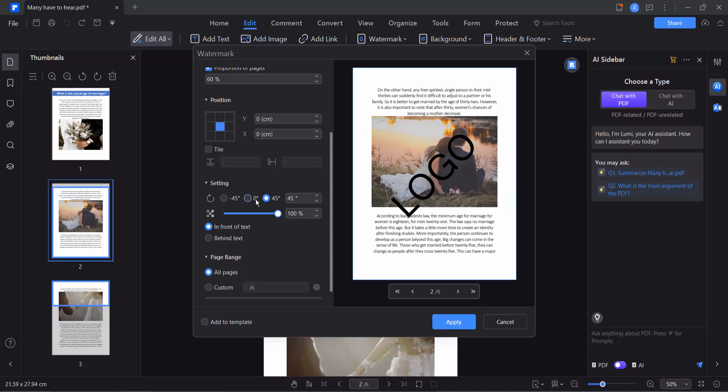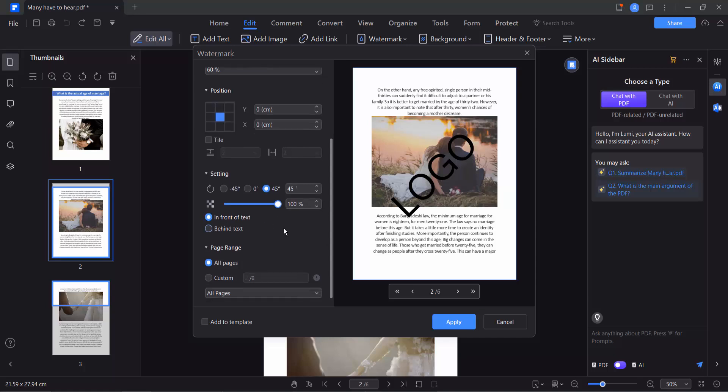As it stands, press here for watermark options. You can add the watermark behind or in front, and finally you will find this Custom Pages option.